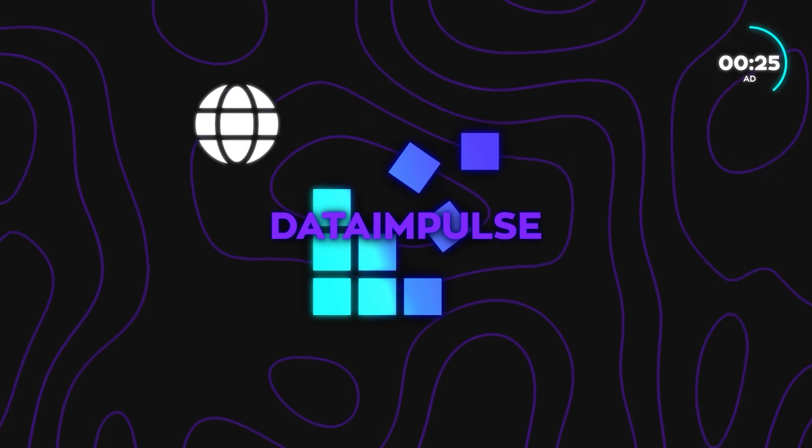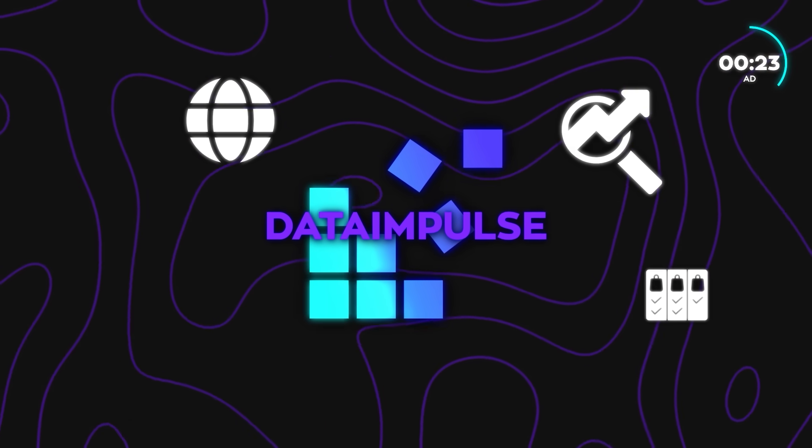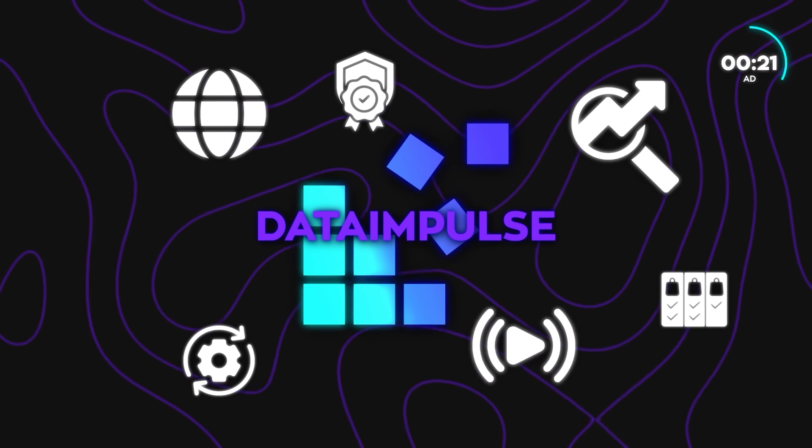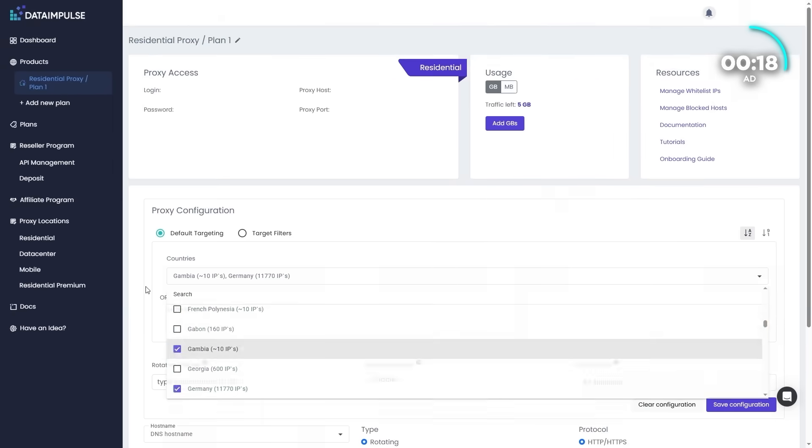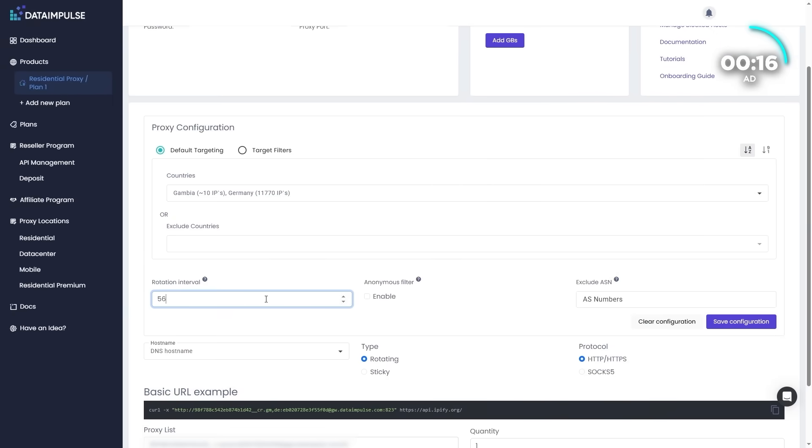It's perfect for web scraping, price comparison, SEO, automation, brand protection, streaming, or managing social accounts. Basically anything that requires reliable global access without restrictions.